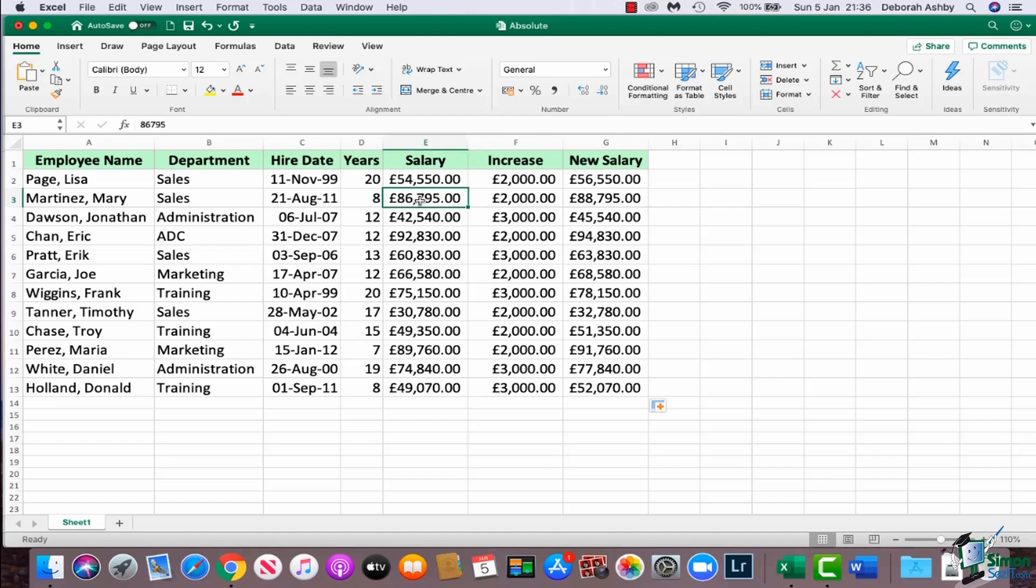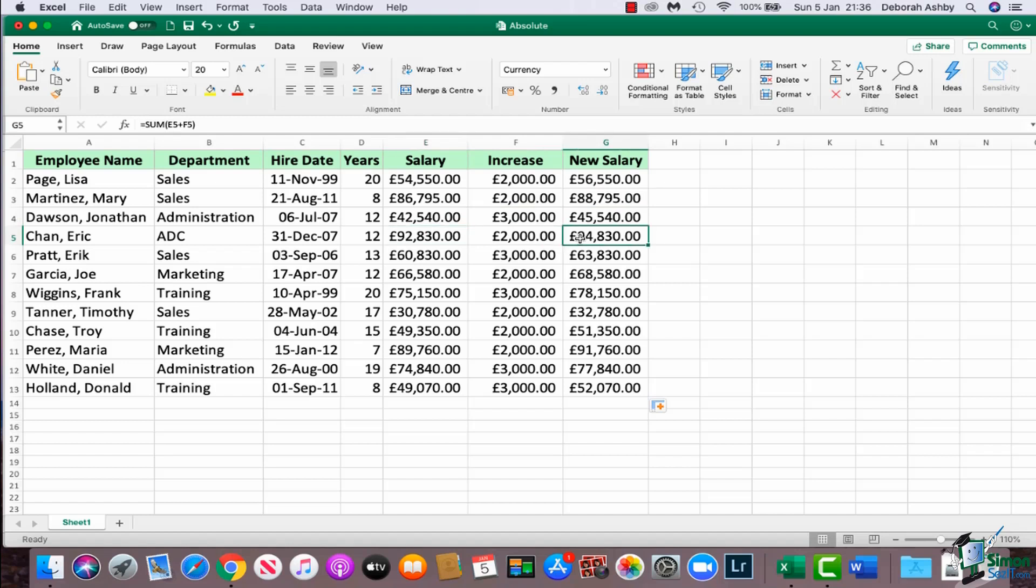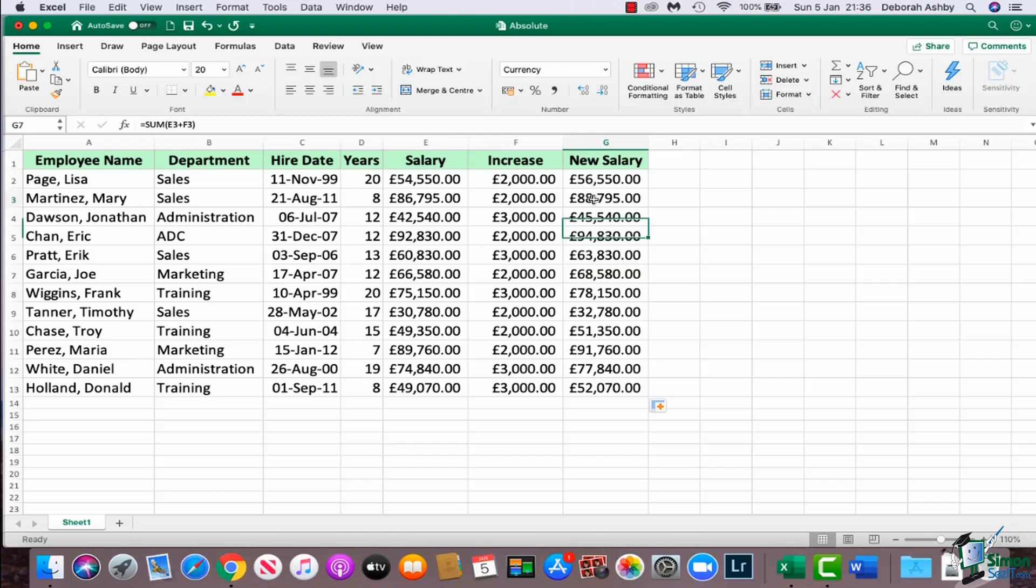And what you'll see here is that Excel does in fact copy that formula down, and again if I do a very quick visual check I can see that yes, these numbers all look correct to me. So how is that working? Let's look at the formula that we have in G3, and if we glance up into the formula bar you can see it says equal sum E3 plus F3.